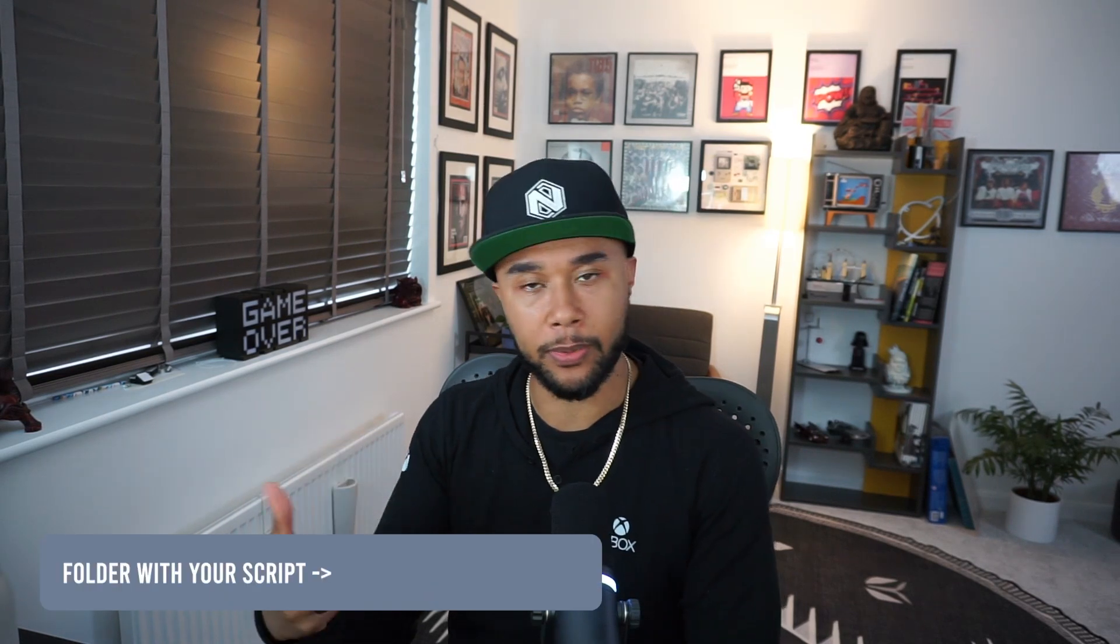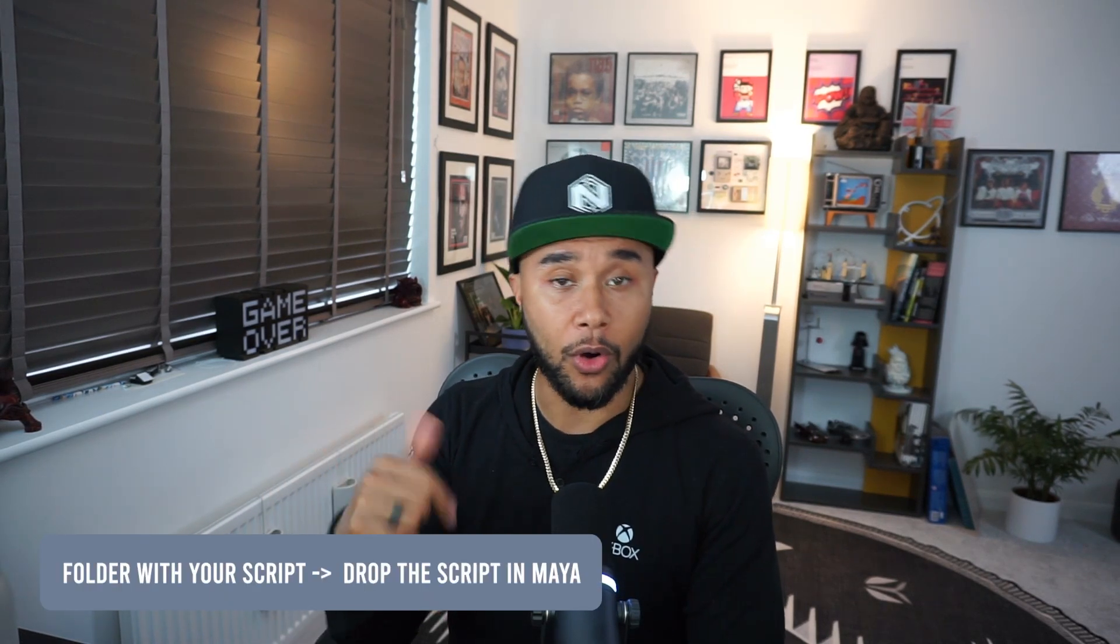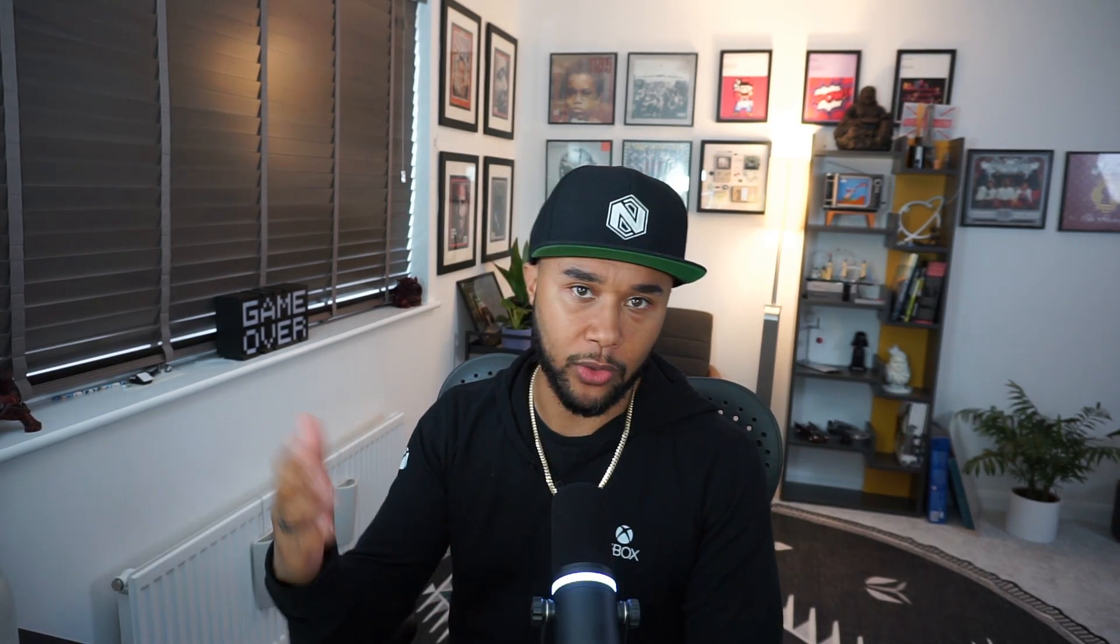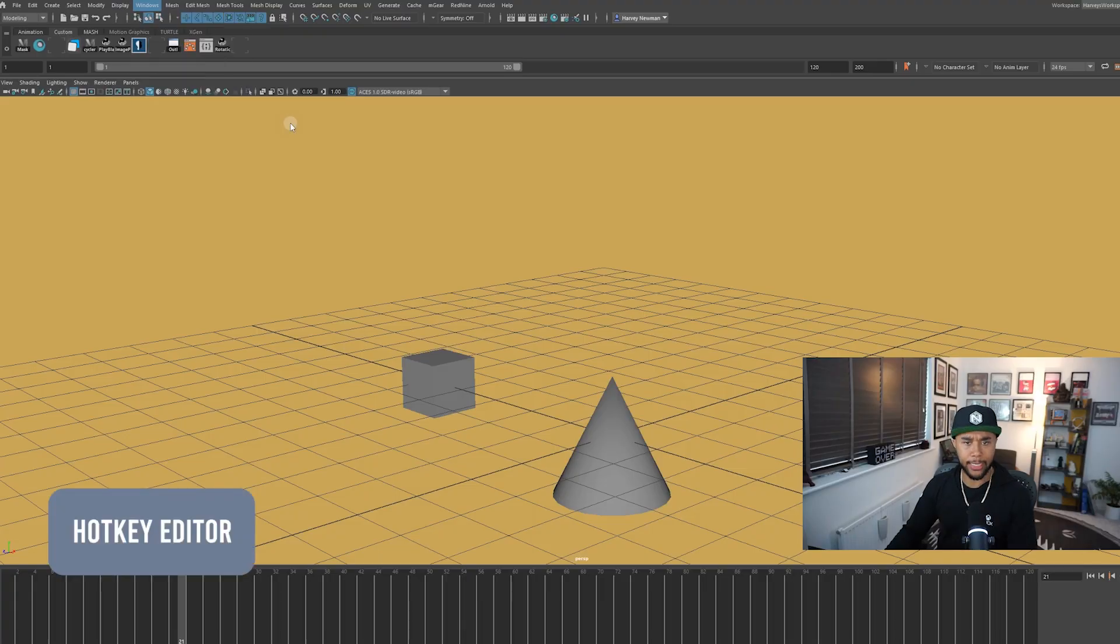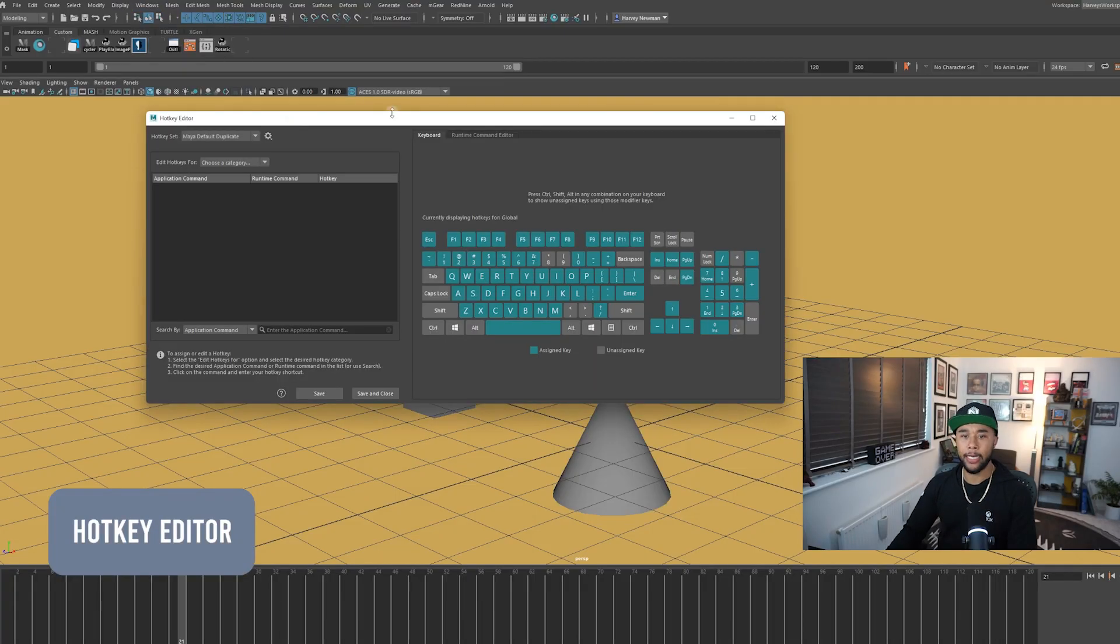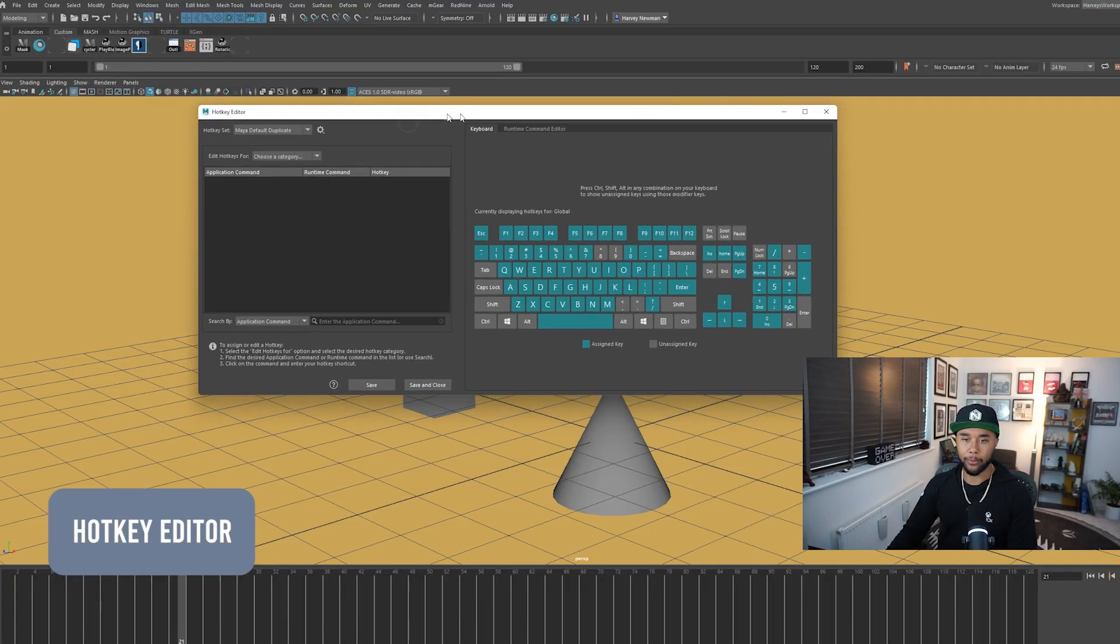So obviously you're going to have your folder with your script. Make sure you drop the script on your version of Maya, whatever you're using, 2020, 2022, whatever it is. Once you've actually added it, instead of going to your script editor to action the script, this is going to be slightly different. So if you go to your hotkey editor, it's going to open up.